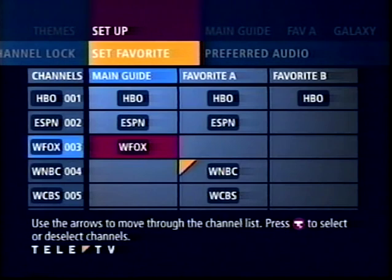And in Set Favorite, I can create customized guides of the channels I watch the most. Favorite guides appear in the top menu bar, along with the main guide option, which we'll return to.